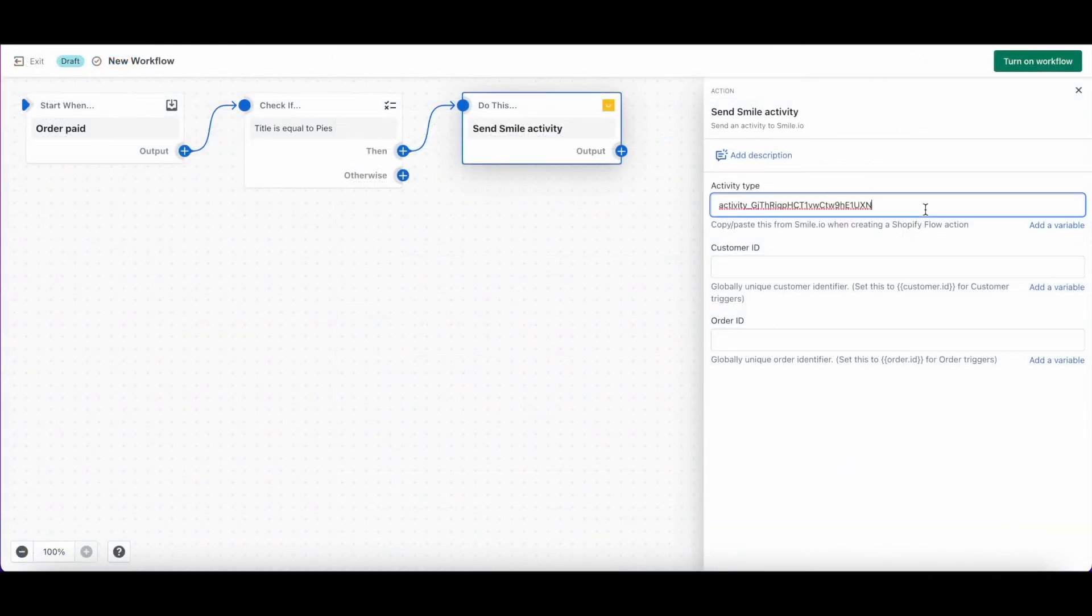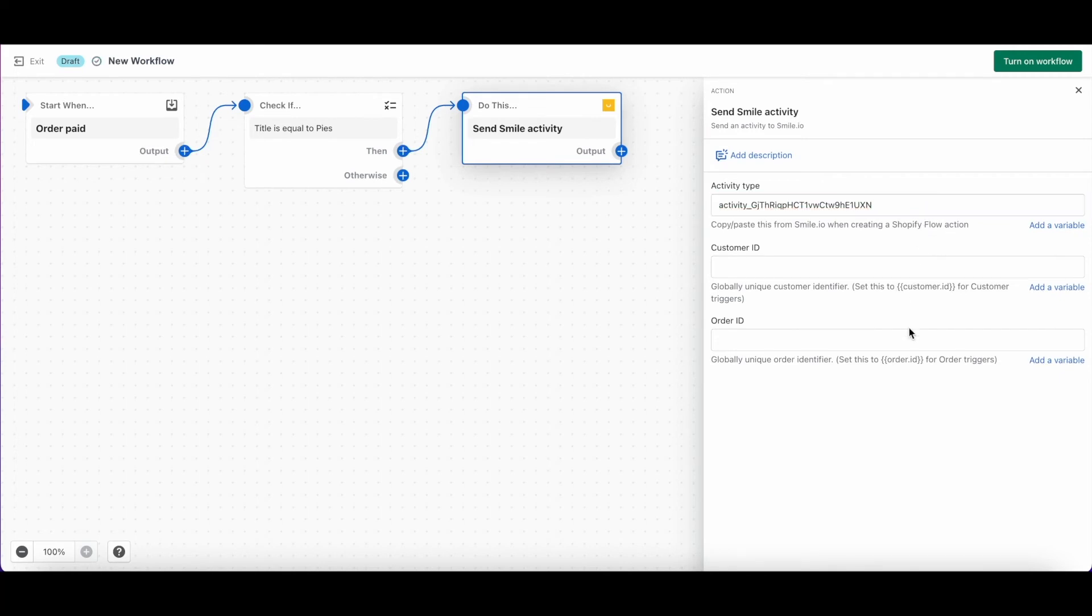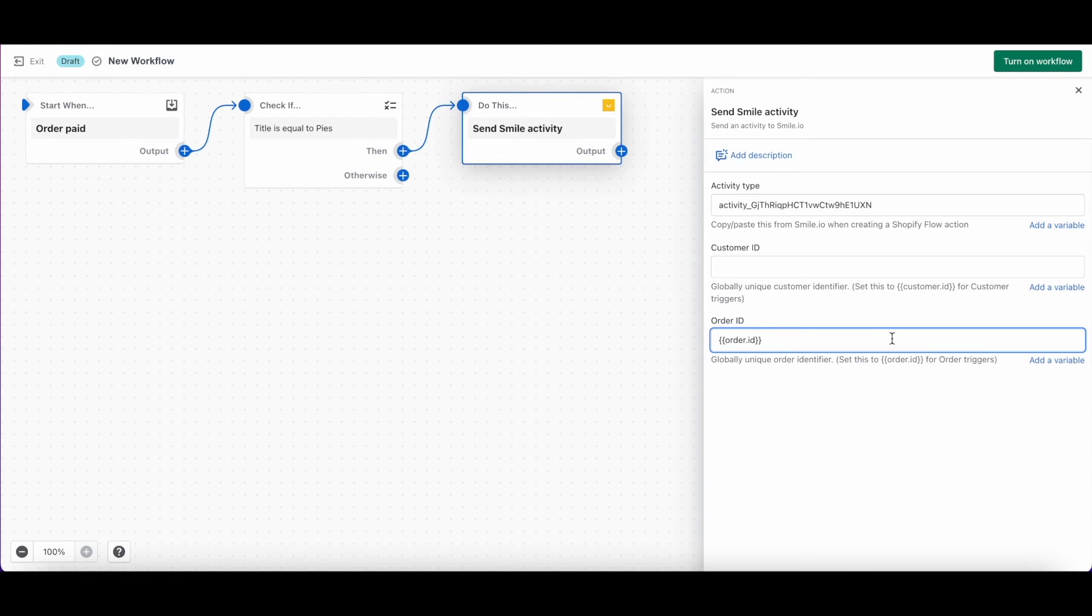And now we'll select the order ID or customer ID. Since our trigger type was order paid, we're going to select the order ID. But if it had been customer created, we'd enter in the customer ID. Finally, turn on your workflow and step two is complete.